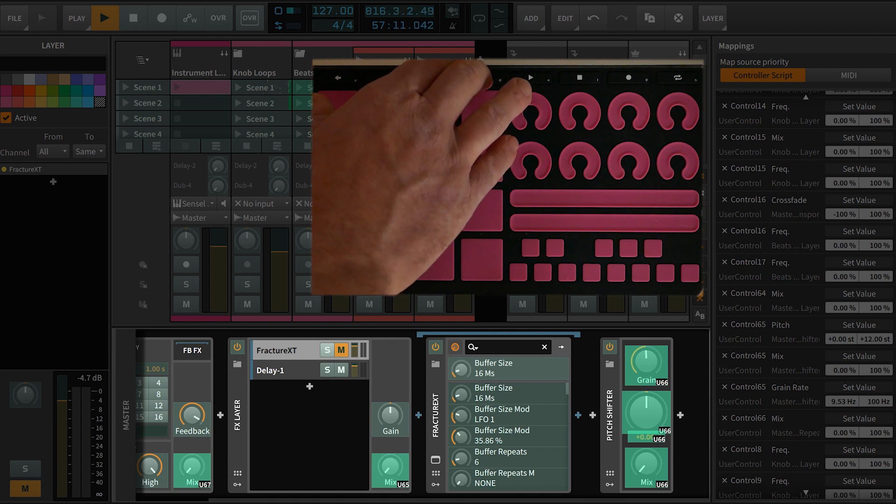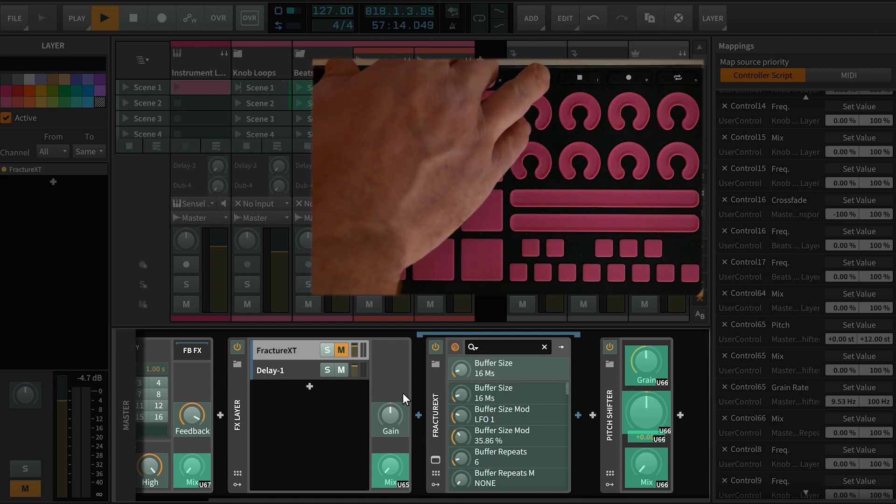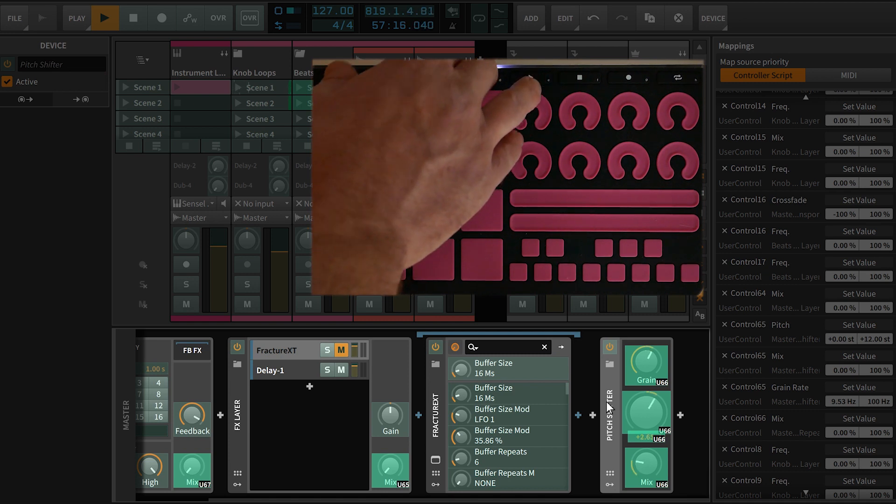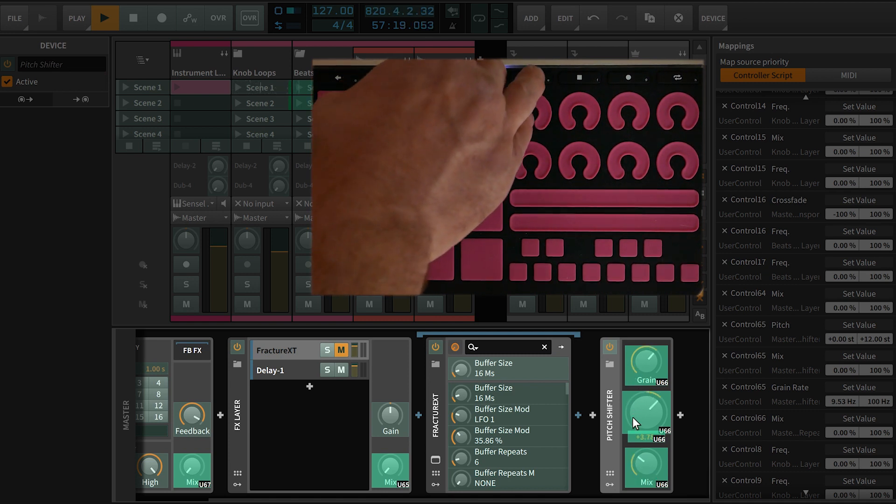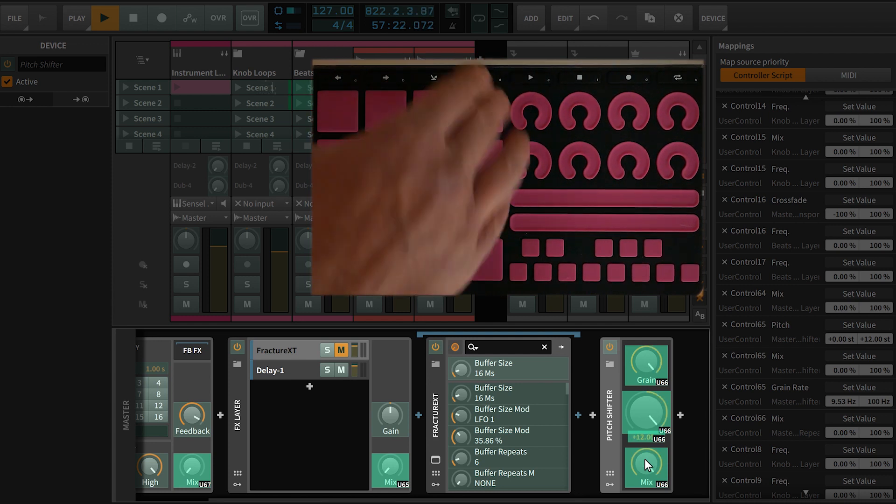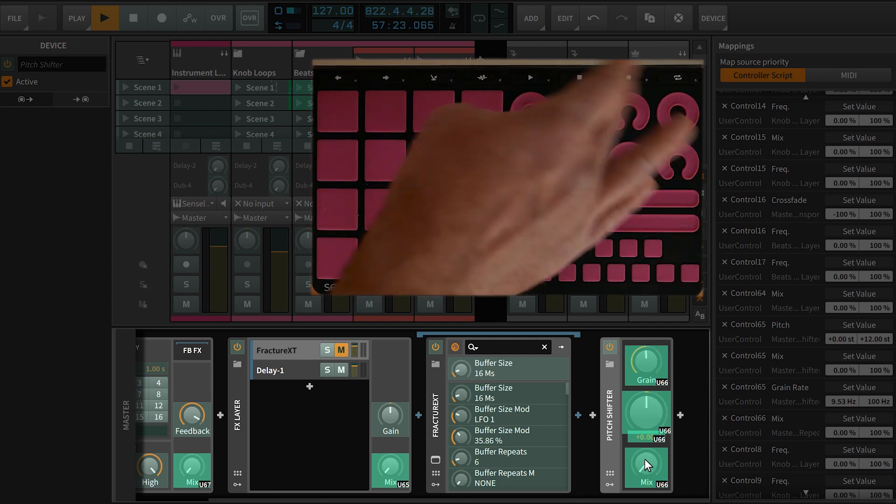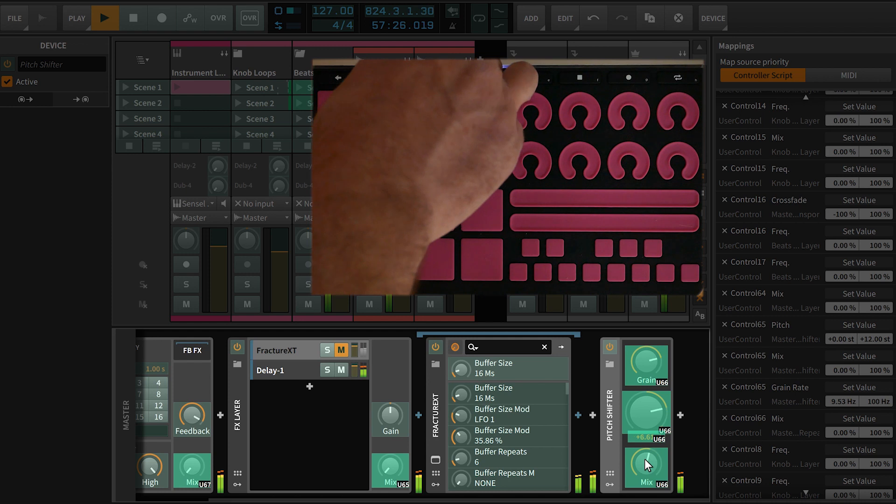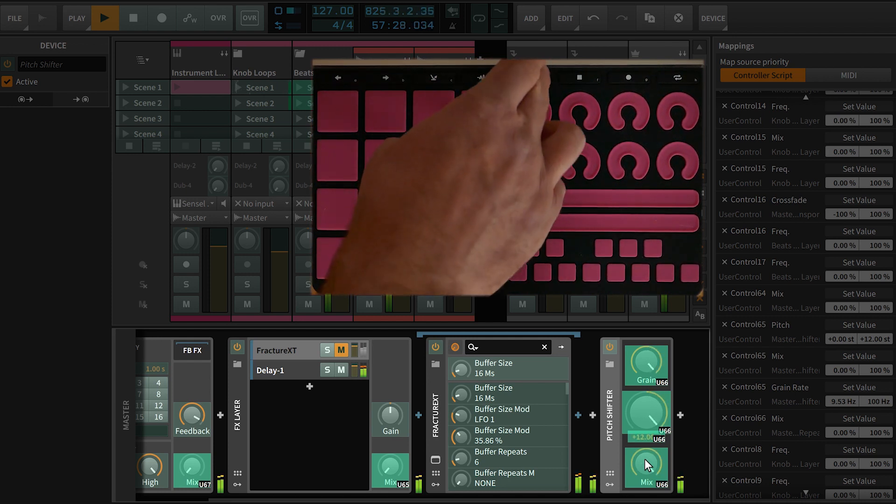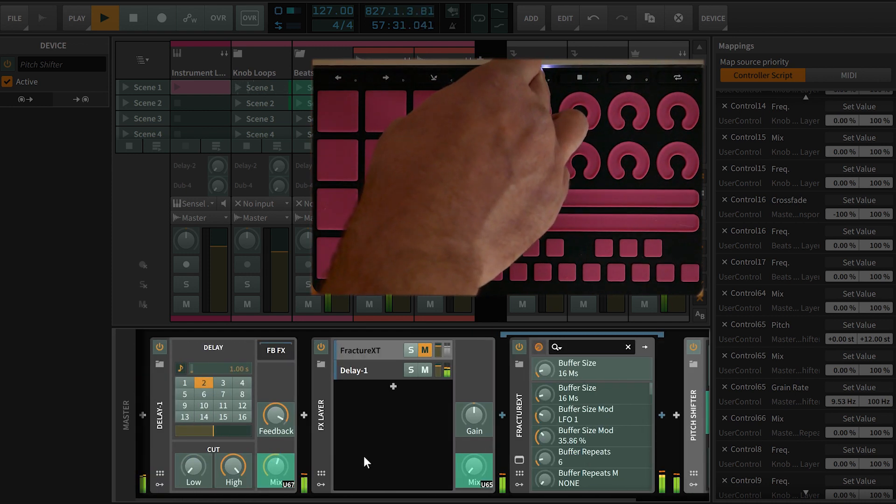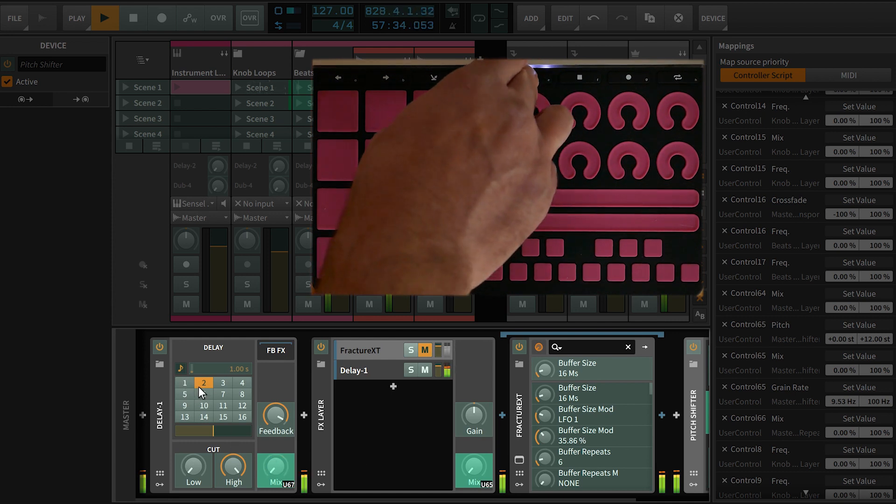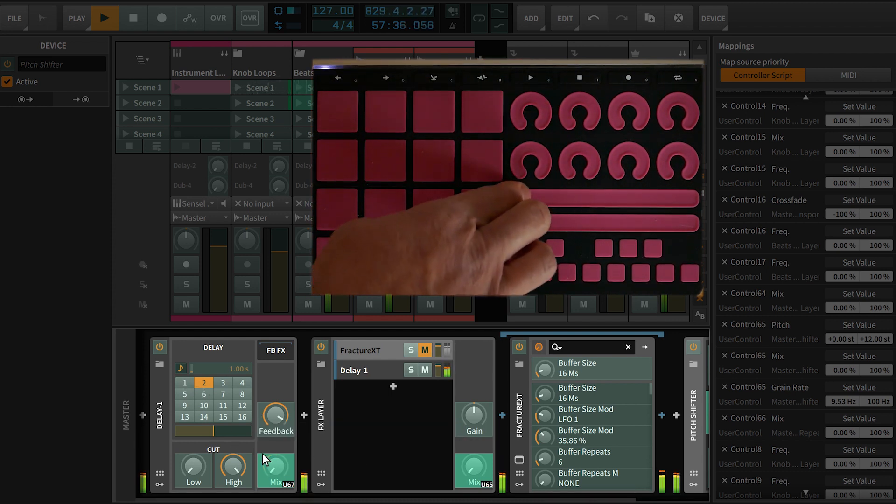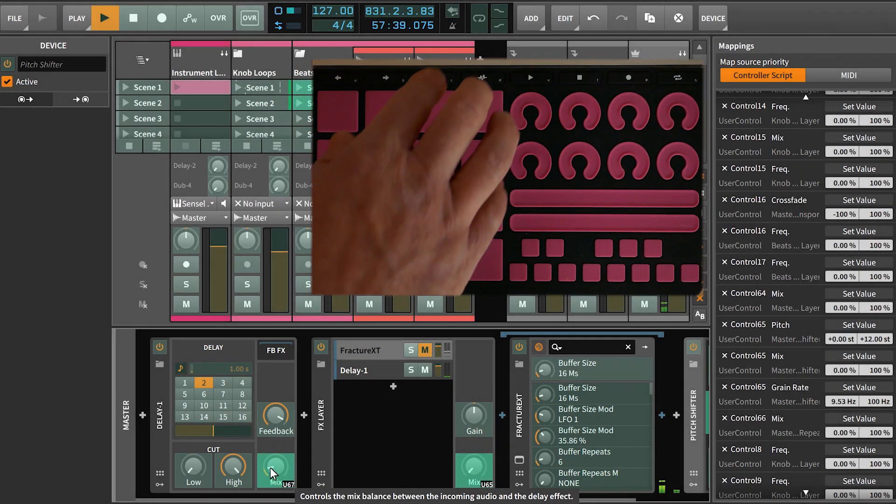And then this pitch shifter is just using the standard pitch shifter in Bitwig, and it's changing the grain. You can see it's changing a few different parameters as I push down on it, including making the mix. And then this is just a standard delay set to an eighth note with a high feedback. And we're just affecting the mix knob here.